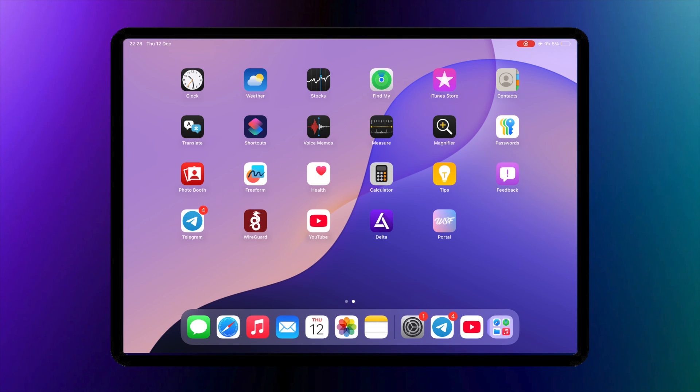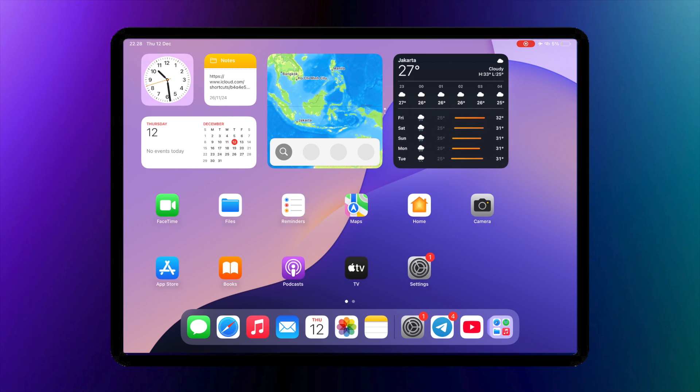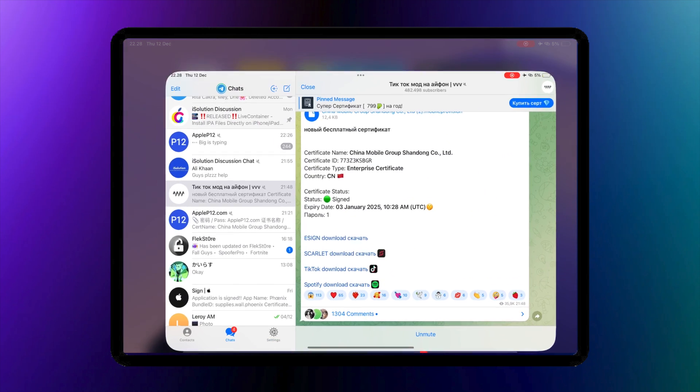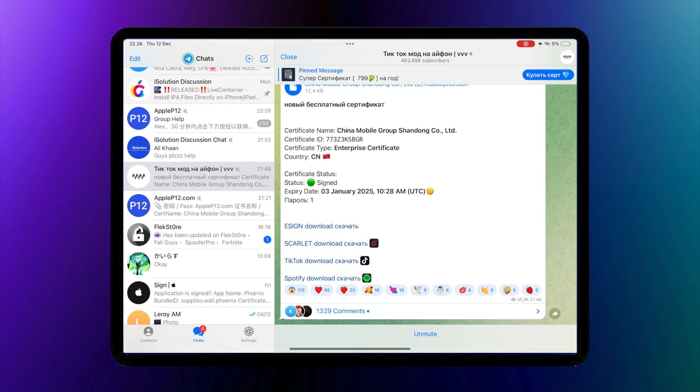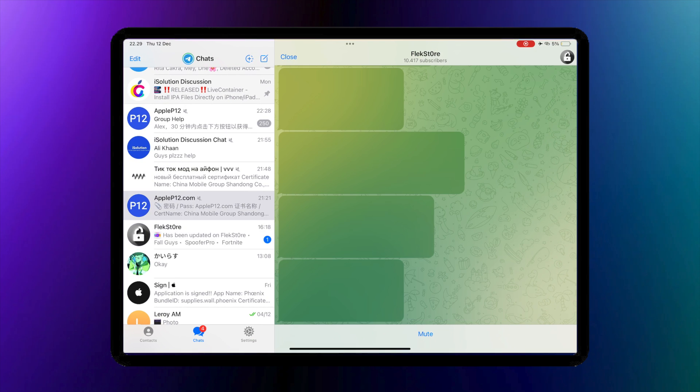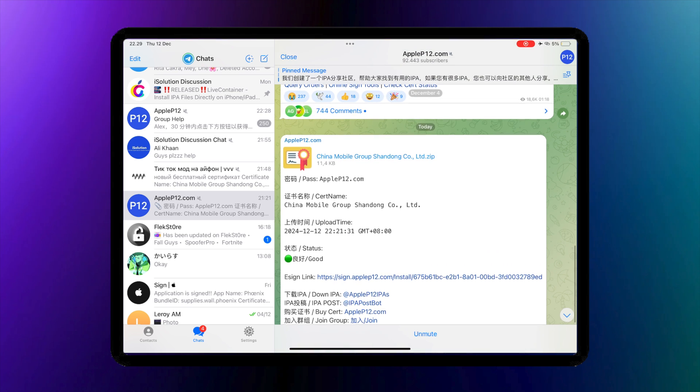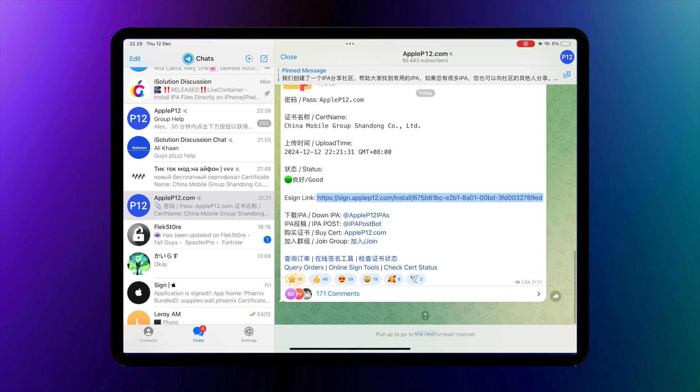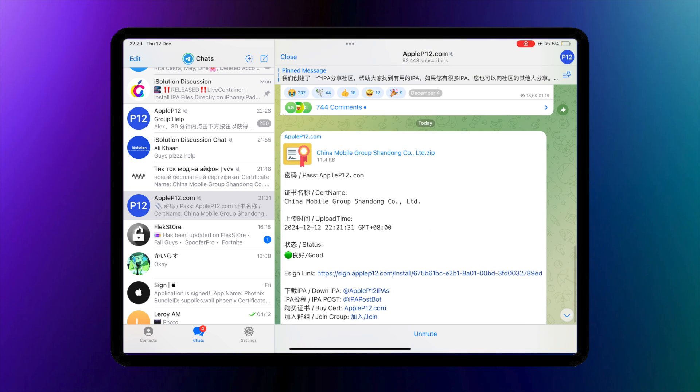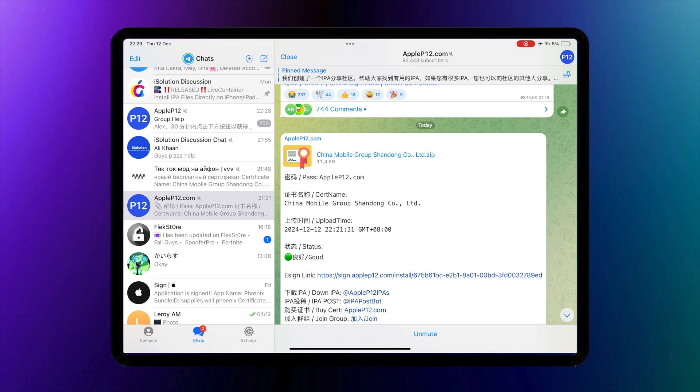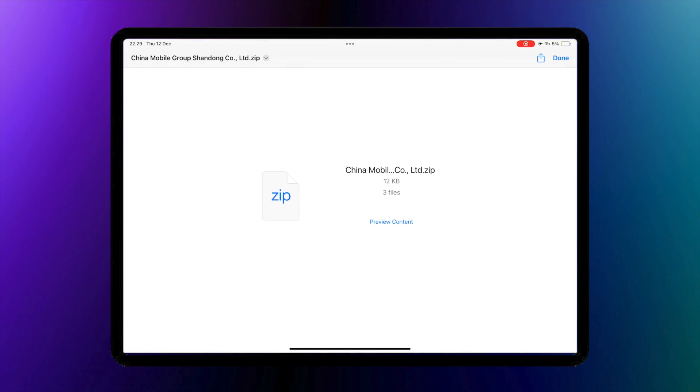Hi guys, welcome back to AppleJay, our YouTube channel. On this video, I will show you how to install eSign with a new certificate that has been released today. Now you can install IPA files with eSign without getting revoked and no computer. So let's go to the tutorial.